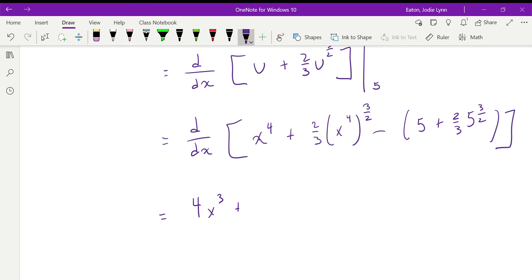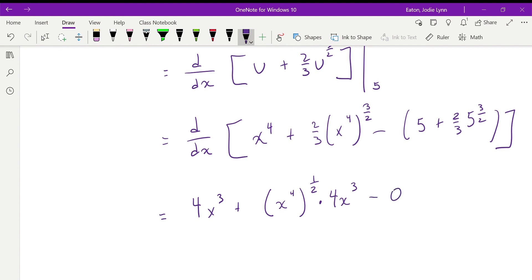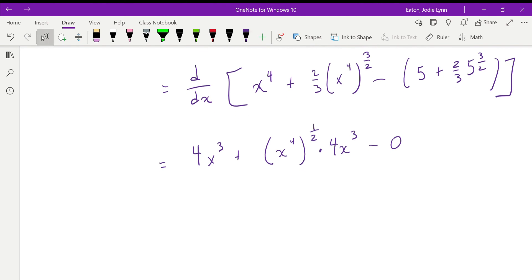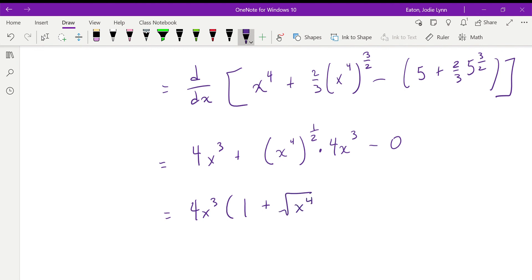When differentiating, we take down the 3/2, get the power down to 1/2, and multiply by the inner derivative 4x³. The constant term differentiates to zero, so we don't need to worry about what that constant is. Factoring out 4x³, we get 4x³ times (1 + √(x⁴)). Notice that we plugged in x⁴ for u in the original integrand 1 + √u, and we also multiplied by the inner derivative 4x³ — that's the chain rule at work.